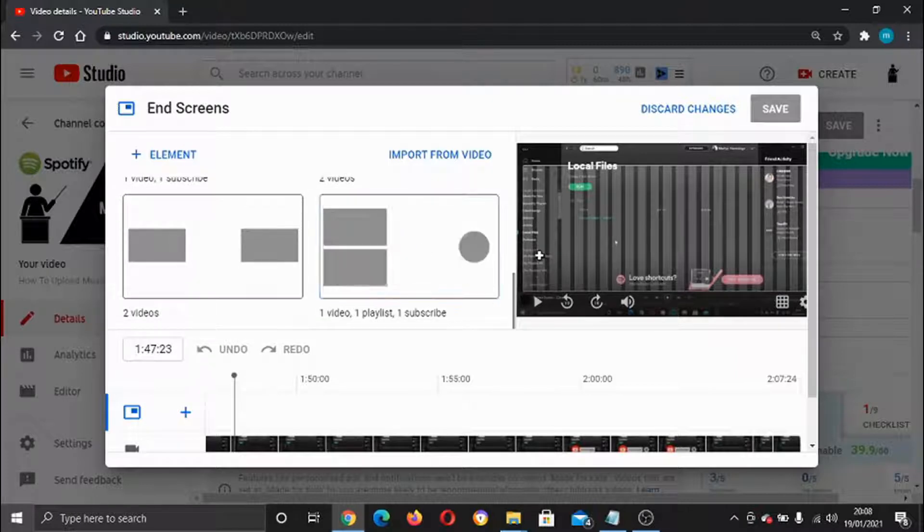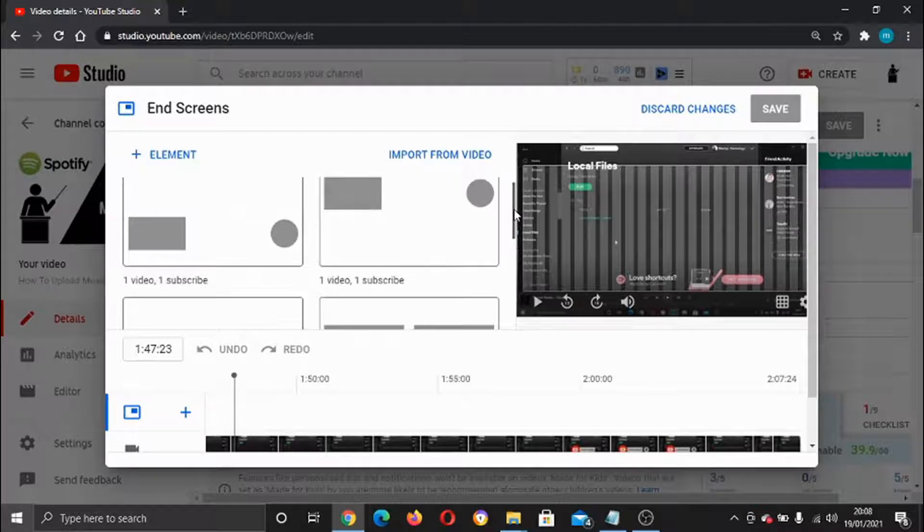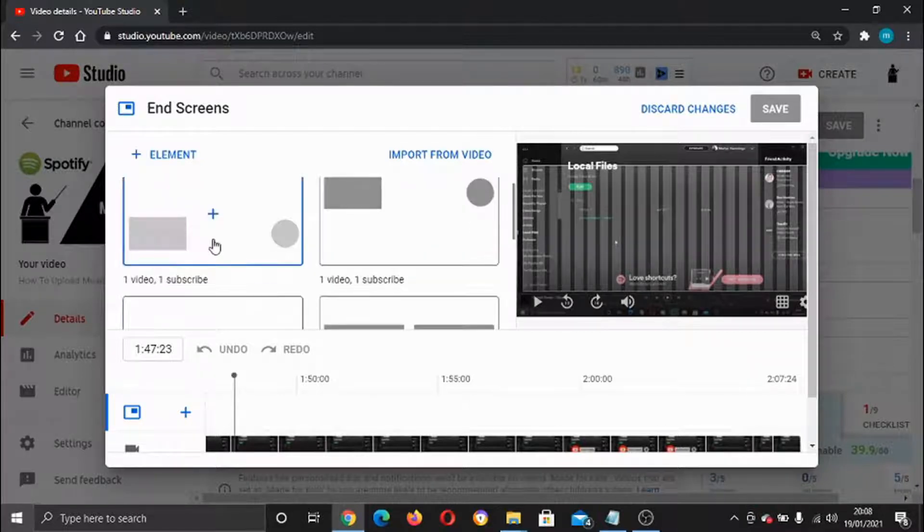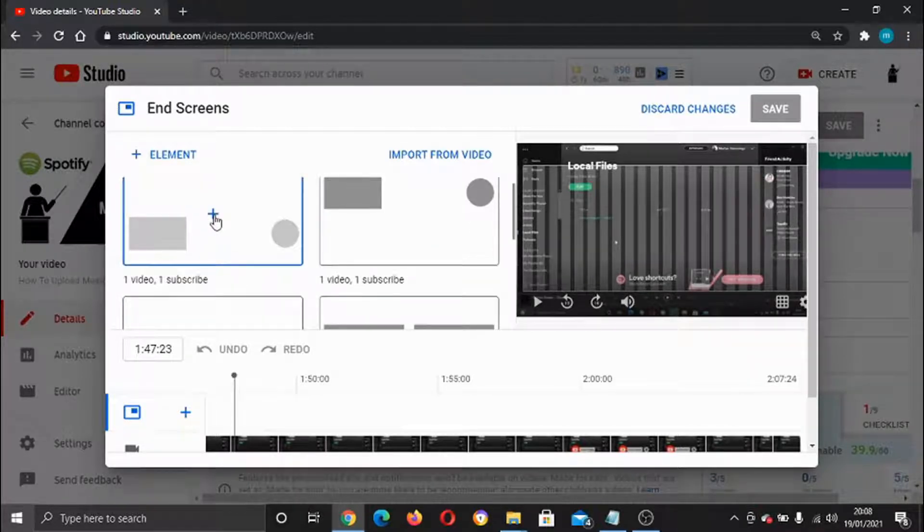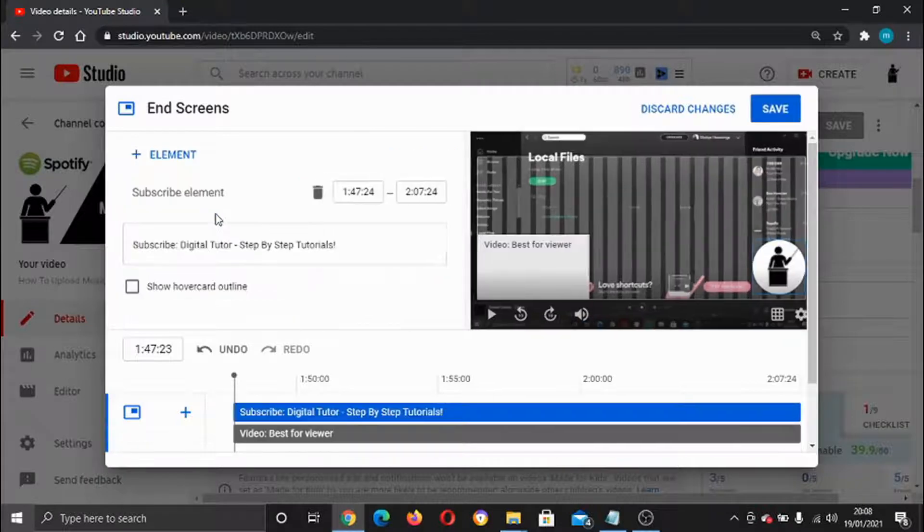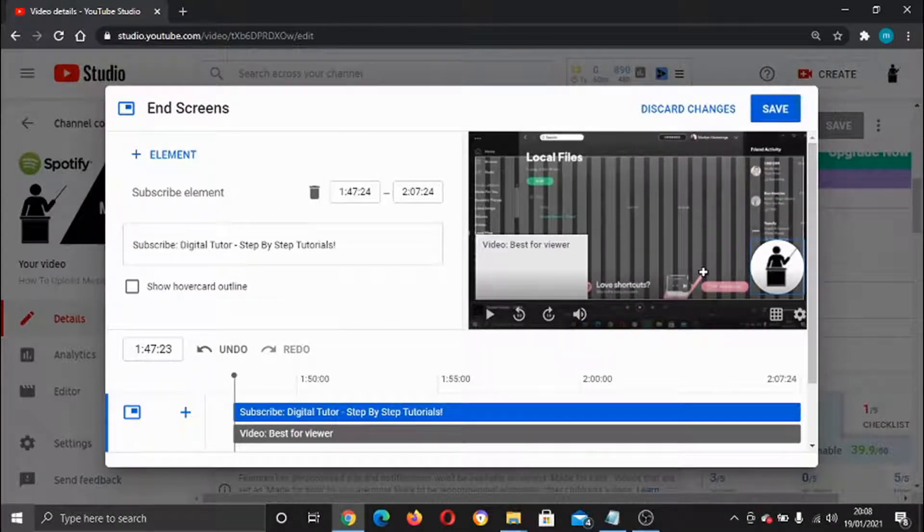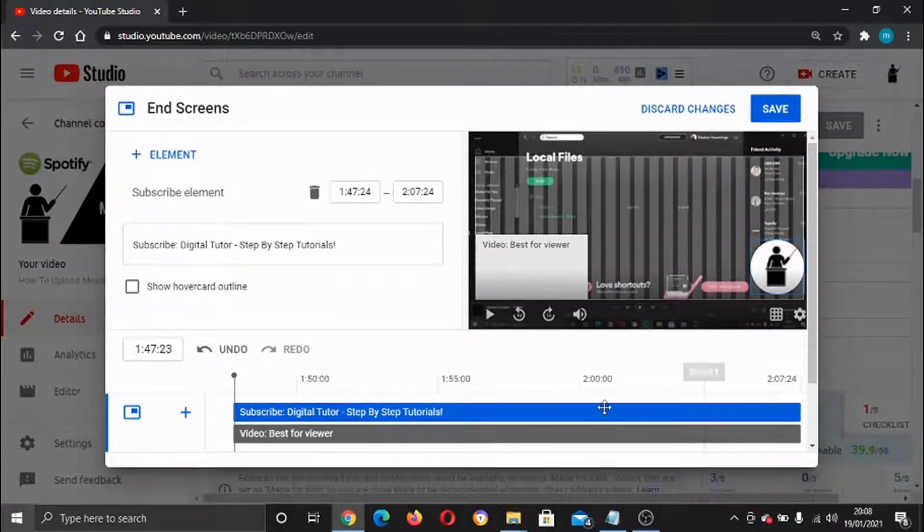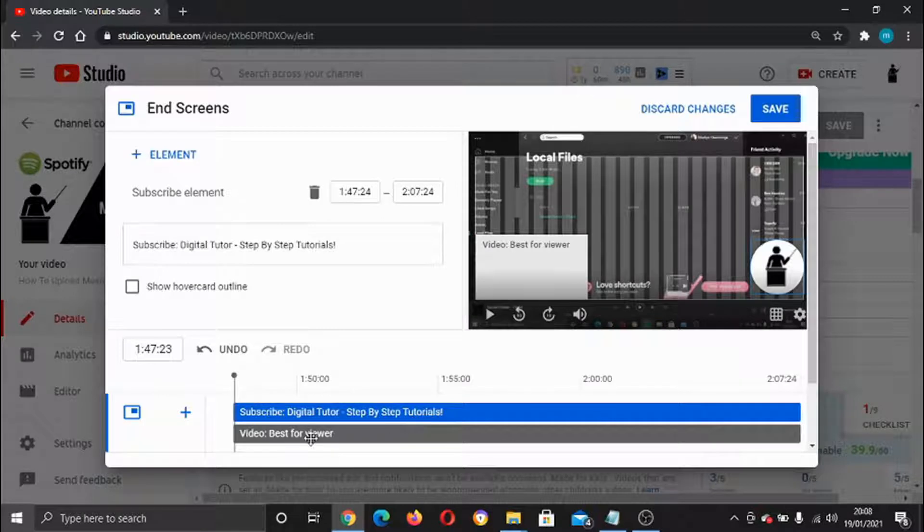There's quite a few options there. What we're going to do for this one is just do the one video one subscribe. I'm just going to click the plus button here and that's going to add the cards to the video. It's going to set that to pop up for the last 20 to 30 seconds of your video.